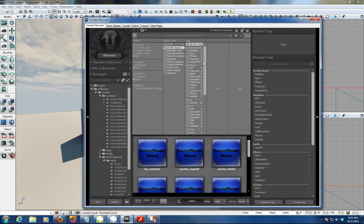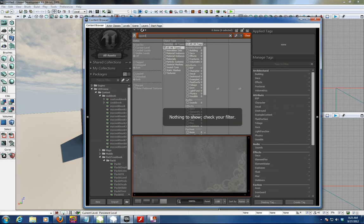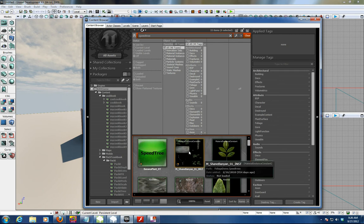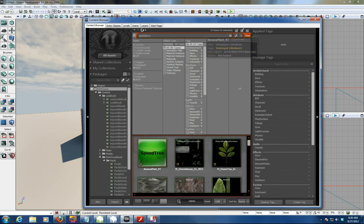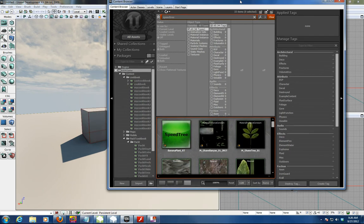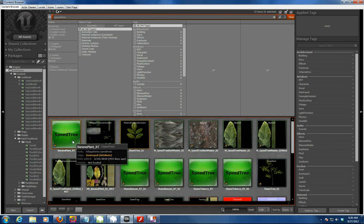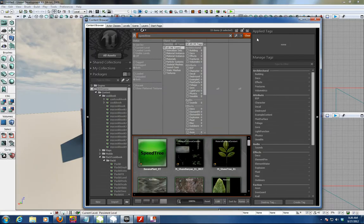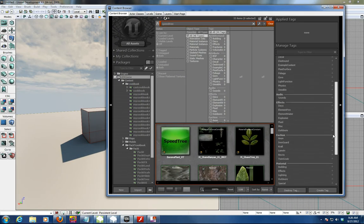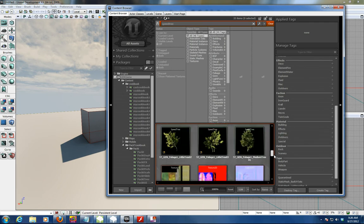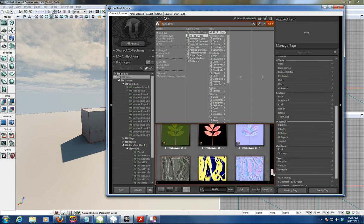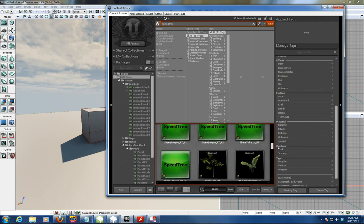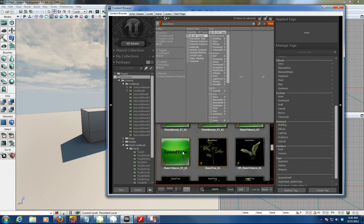We can open the content browser and see what a speed tree is in the first place. If you take the speed tree in the browser under UDK content, you'll always get kind of a green view of what a speed tree is. Here I have a banana plant and a tobacco plant, and I'll just bring down the tobacco plant here.